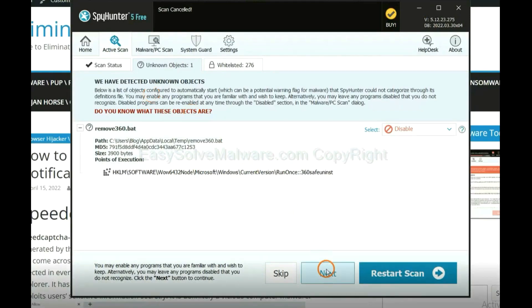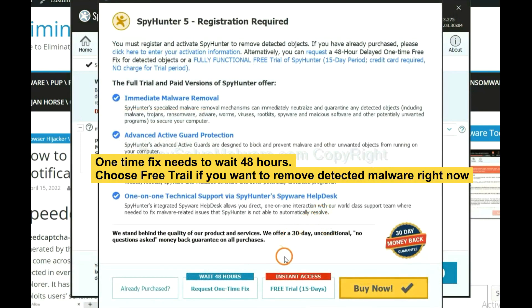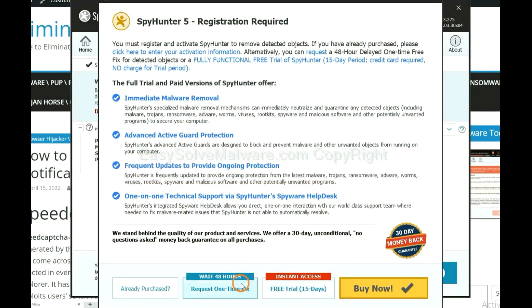When the scan completes, click next. The one-time fix will need you to wait 48 hours. If you want to remove all the detected malware now, you should choose free trial. It will solve all your problems.